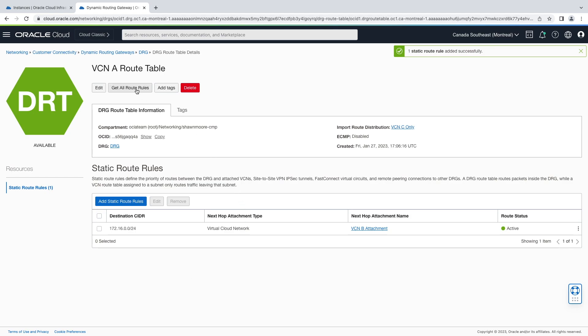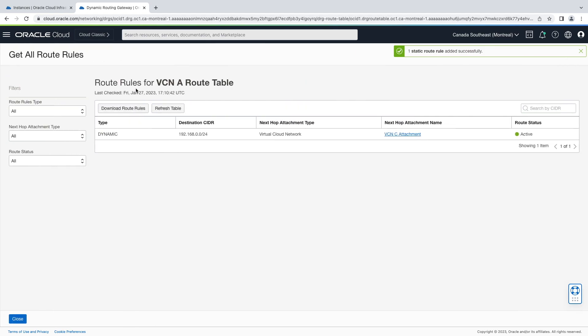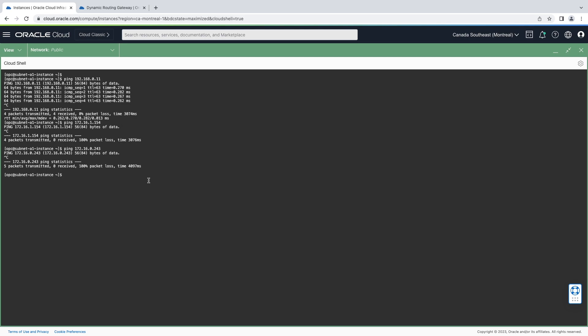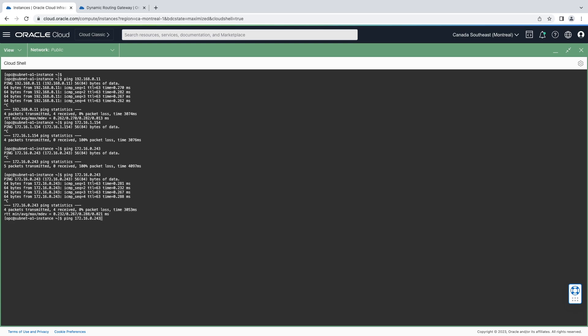Back up to get all route rules. Notice that our static route is now available to us. So let's go ahead and test access to the subnet B1 instance. Great, now we have access there, and let's test subnet B2. And as expected, it's now unreachable by design.